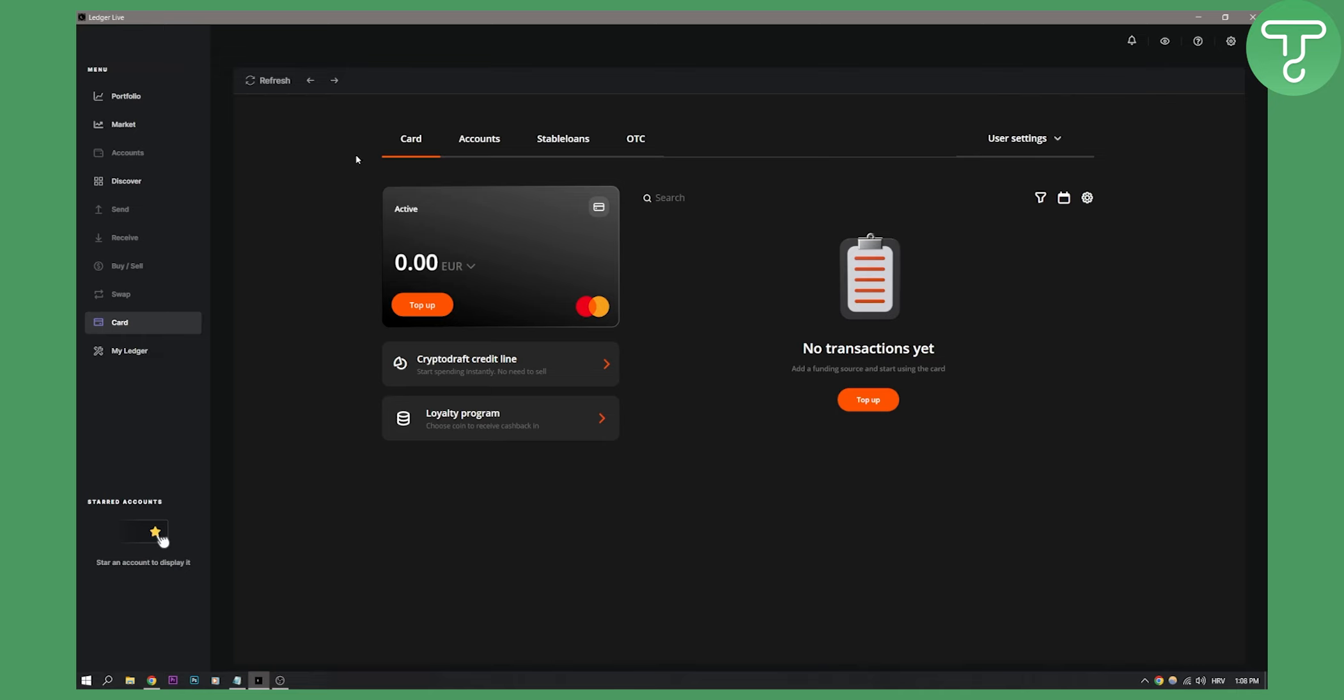Once you've done that, you can order a free virtual card or a physical card. The physical card will cost you $6, while the virtual card is completely free and won't cost you anything.